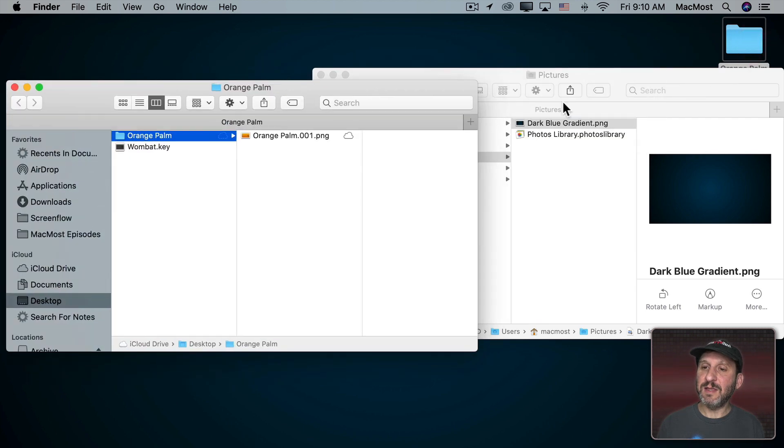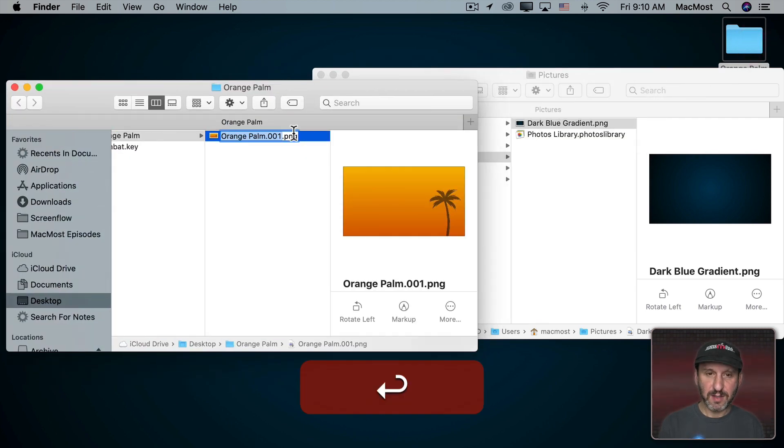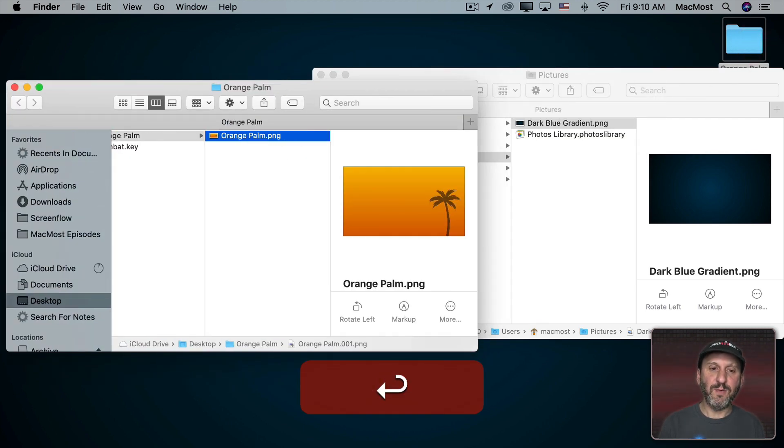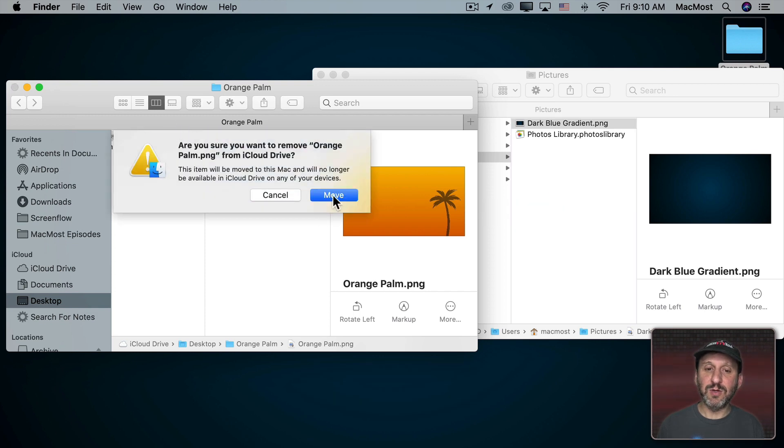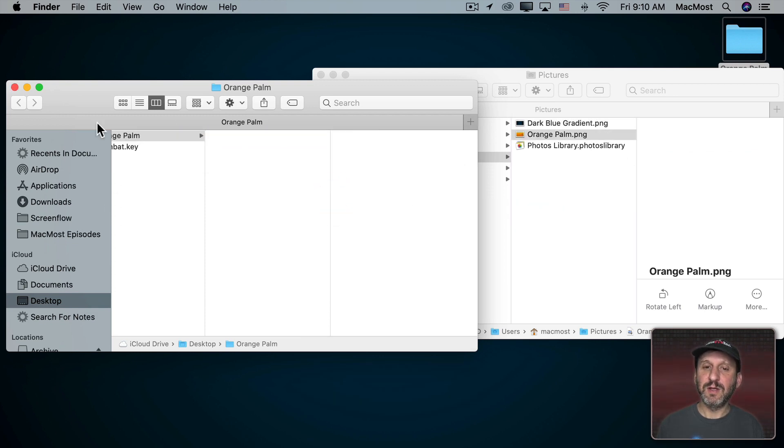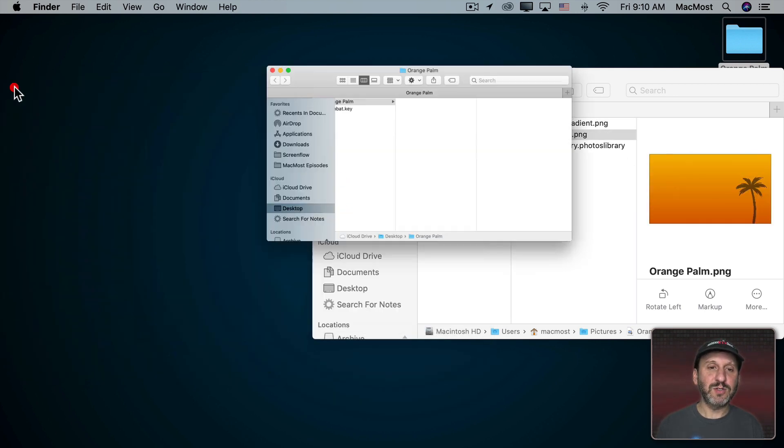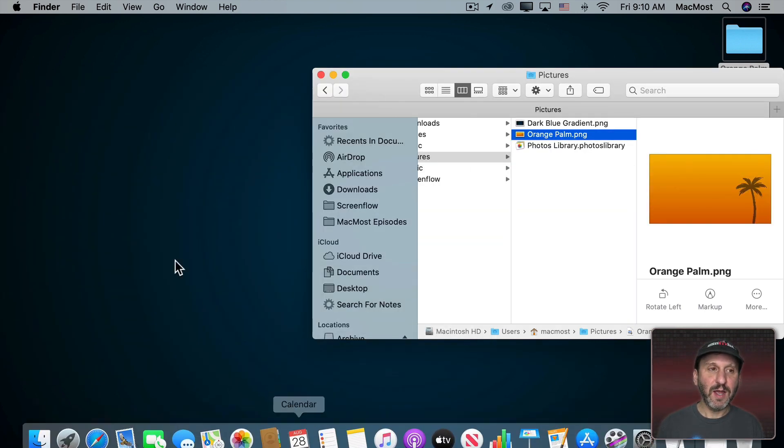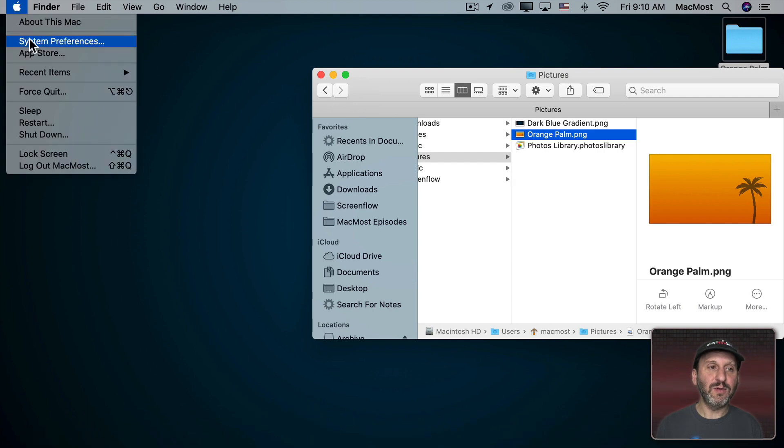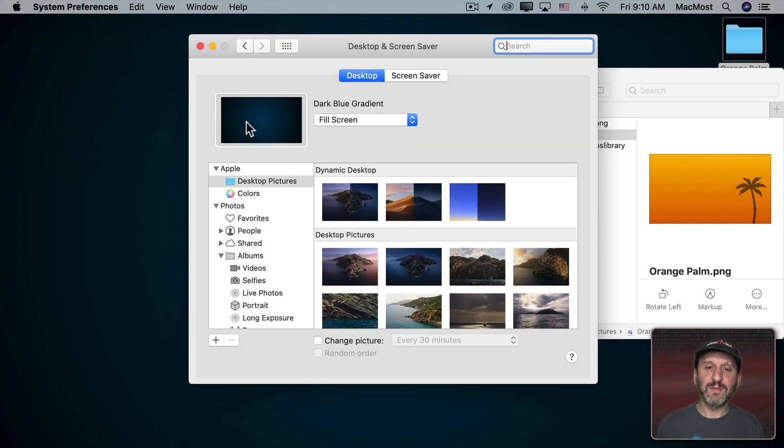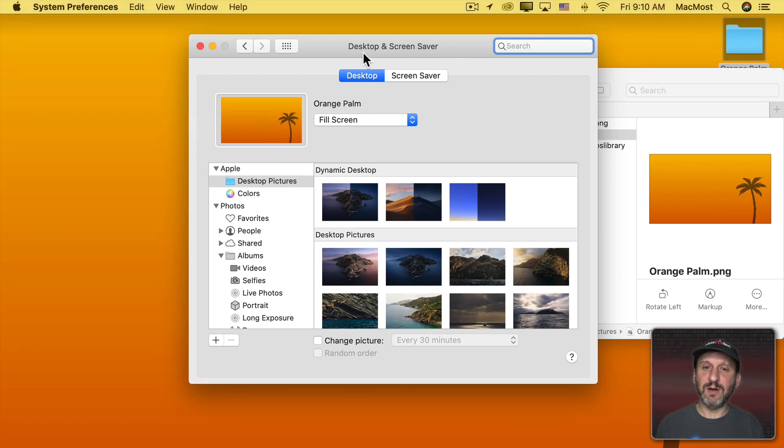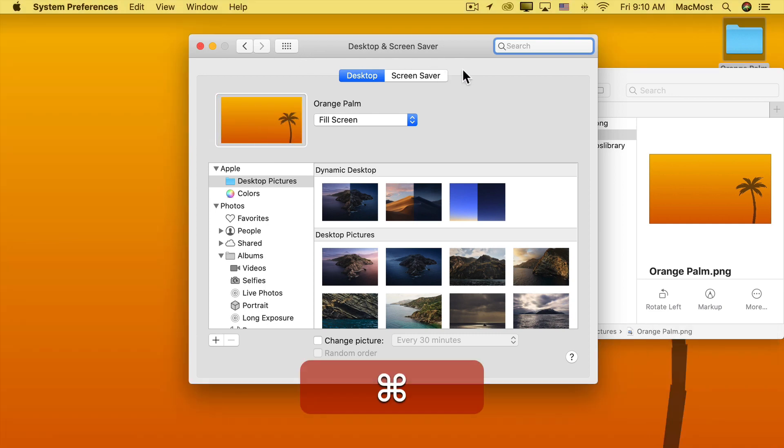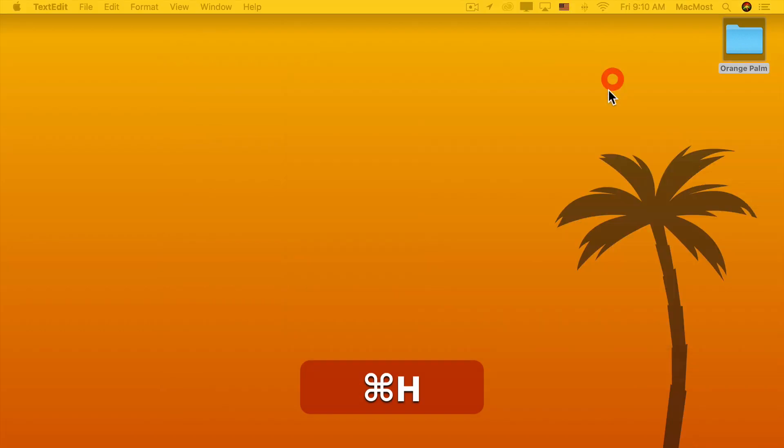Then I see this file in here. Let's take away the slide number there and drag that into the Pictures folder. Now I could go to System Preferences and drag the orange palm into here and now that's my desktop.